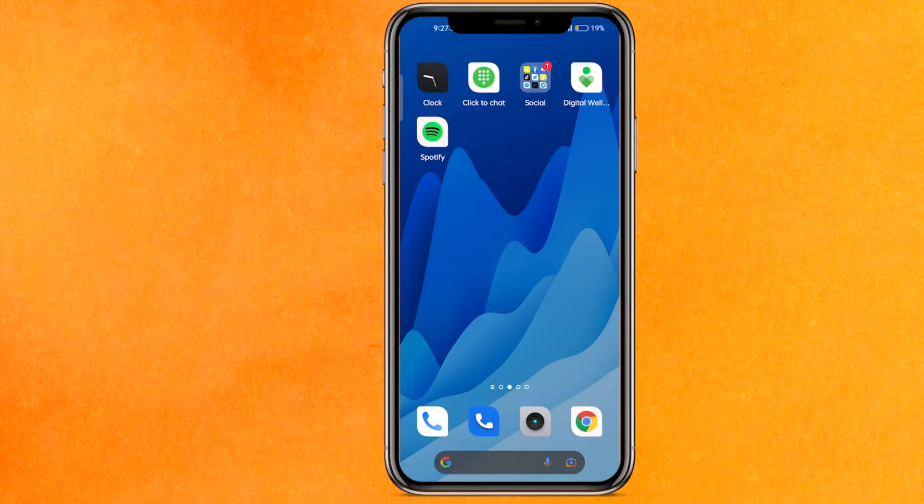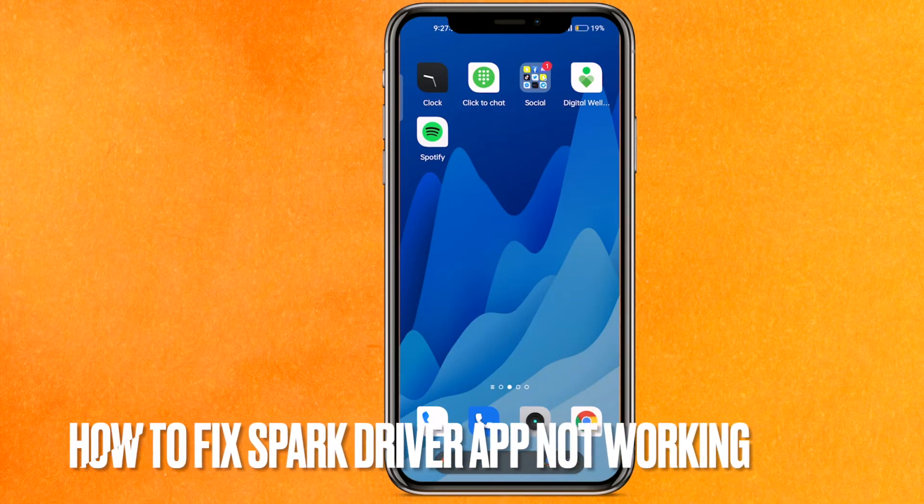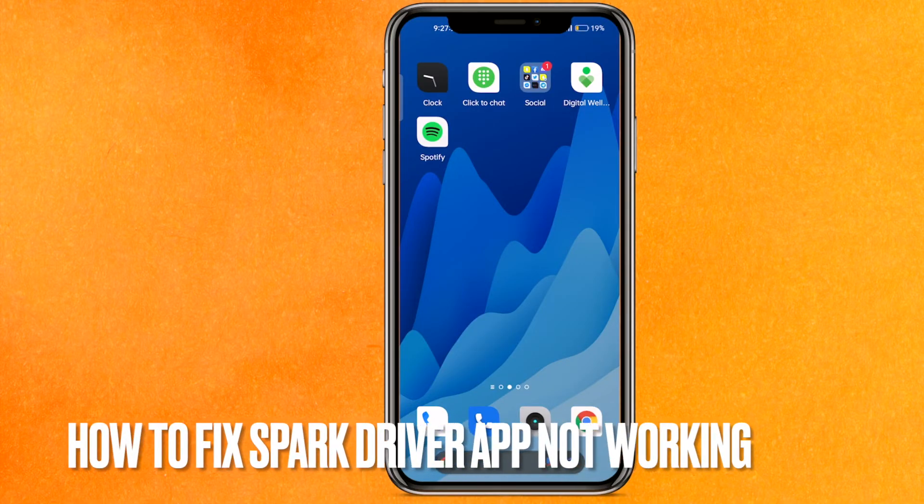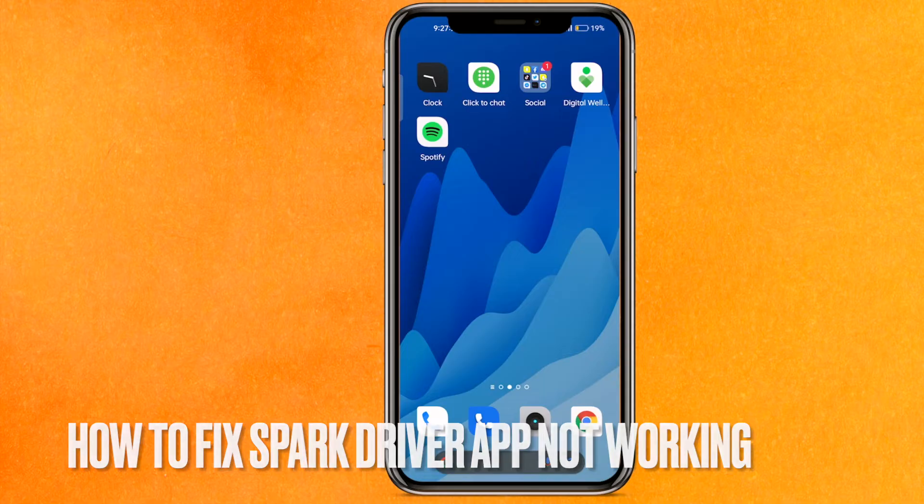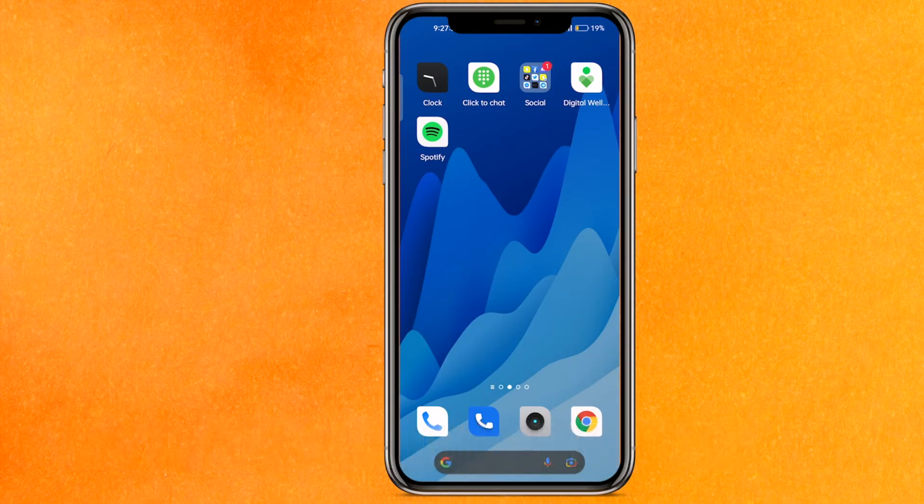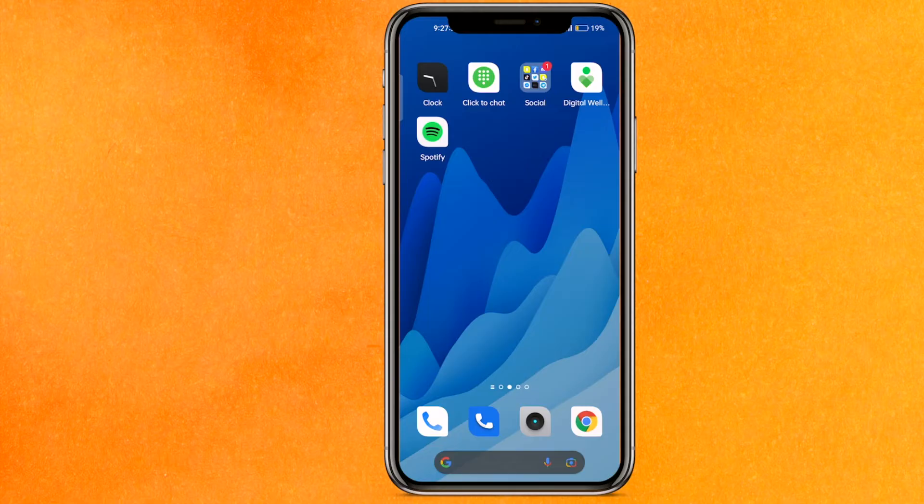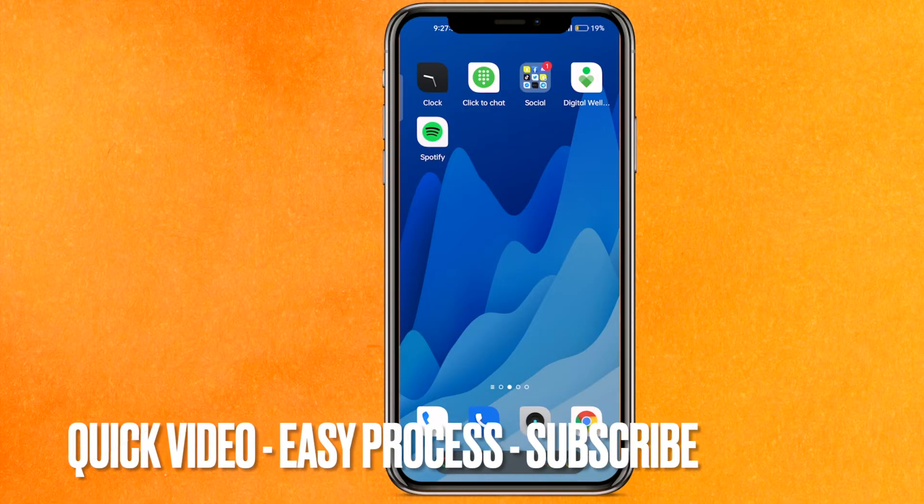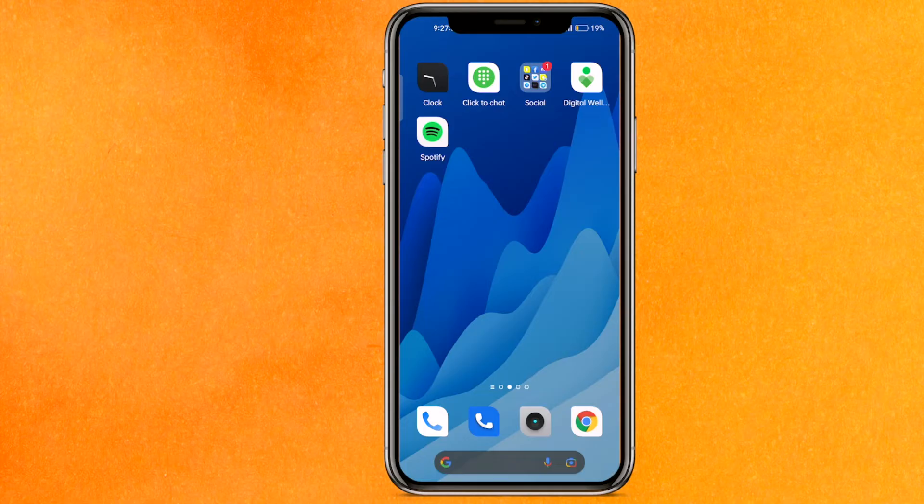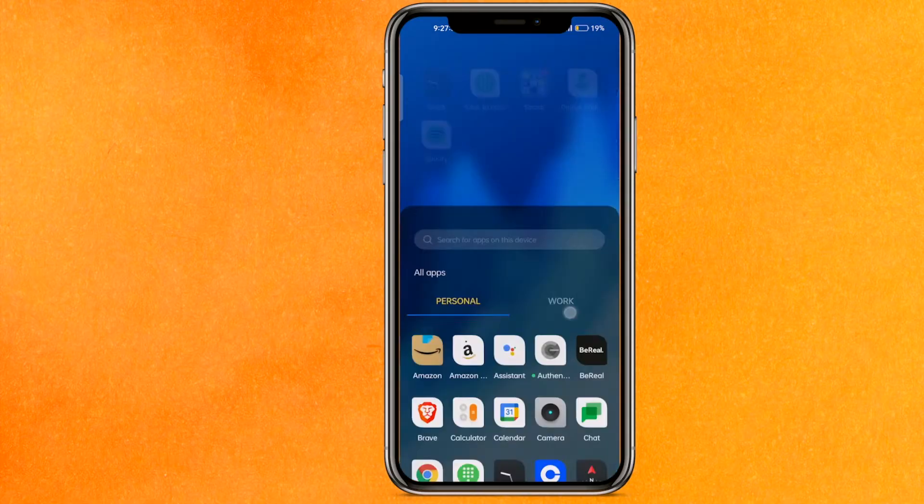Hi, welcome back guys. Today in this video we are talking about how to fix Spark Driver app not working. Why do you want to know how to fix Spark Driver app not working? Well, maybe you're facing this problem from a long time. So today I will show you how to fix Spark Driver app not working easily. By the way guys, check the video description and I will try to leave the written instructions there.